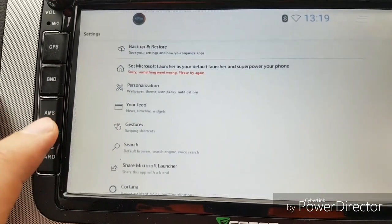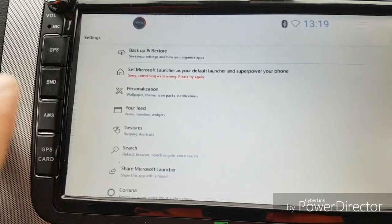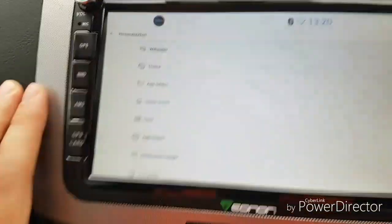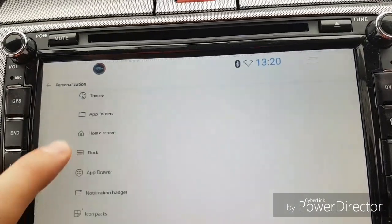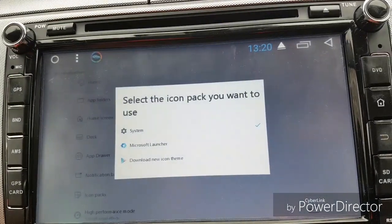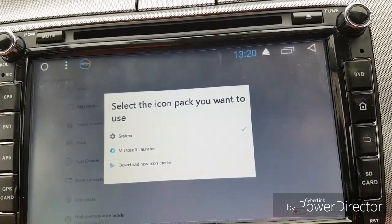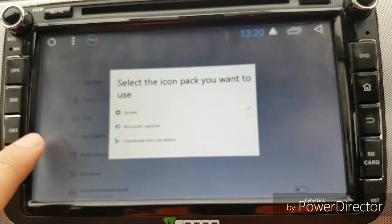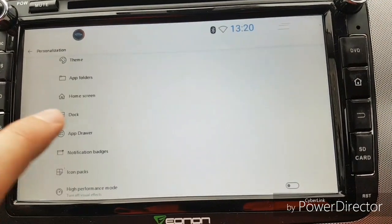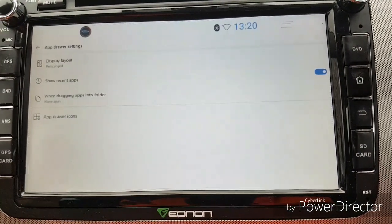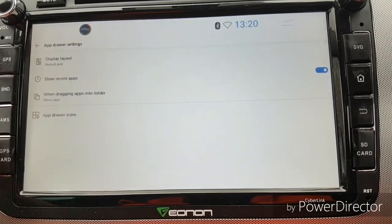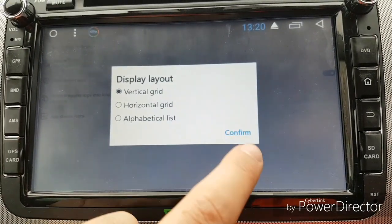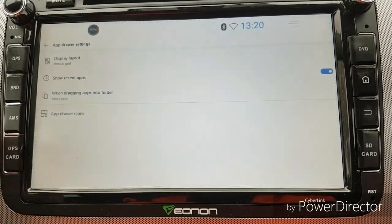I can change the wallpaper, theme, icon packs, notifications — let's click that and see what happens. Lots of different things. You can set the icon pack you want to use, download new icon themes, use the system icons, and you might be able to change the size that way. There's also app drawer settings — app drawer icons, dragging apps into folders, display layout. Let's go back.